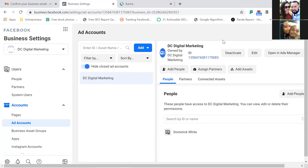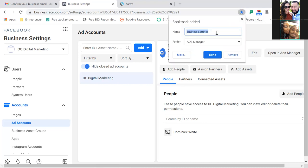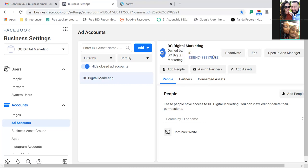This is your ad account number — your Ad ID. Go ahead and bookmark it, name this one 'Ad Account.' That's number two in the folder. Your ads will be run out of this account — DC Digital Marketing.